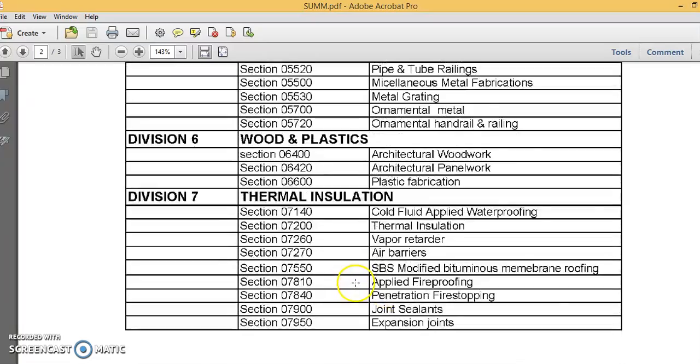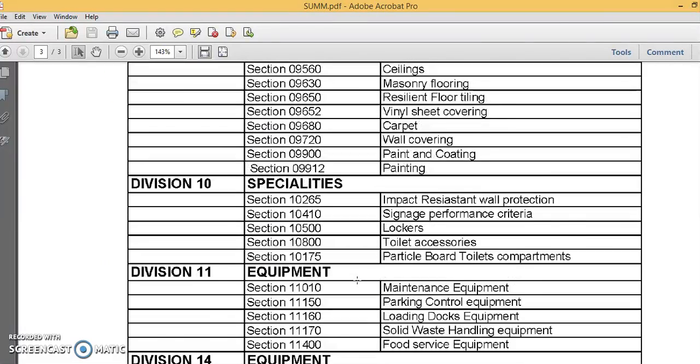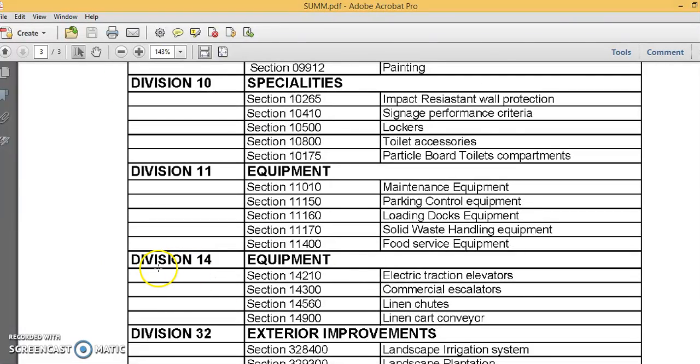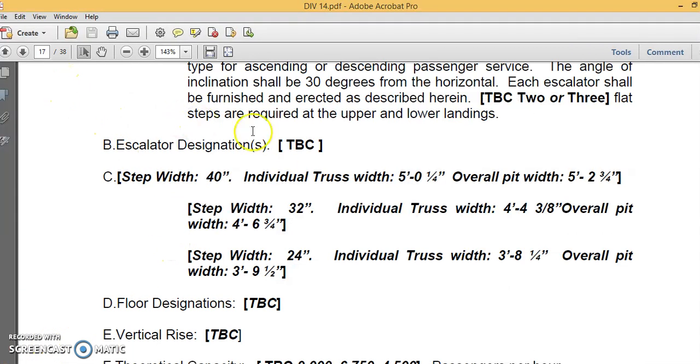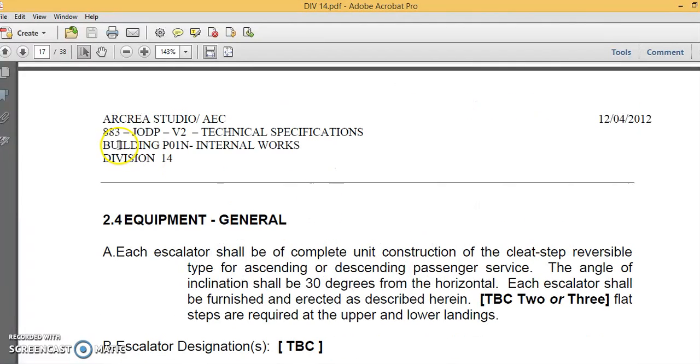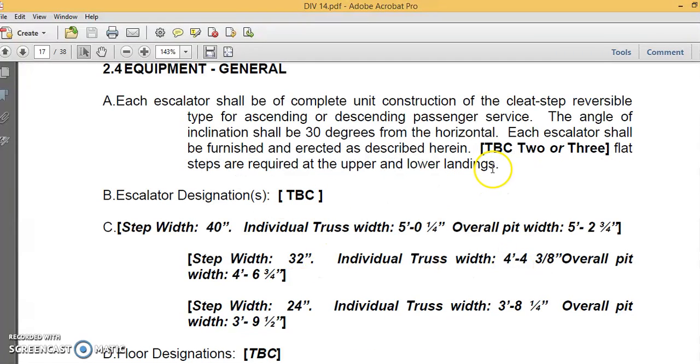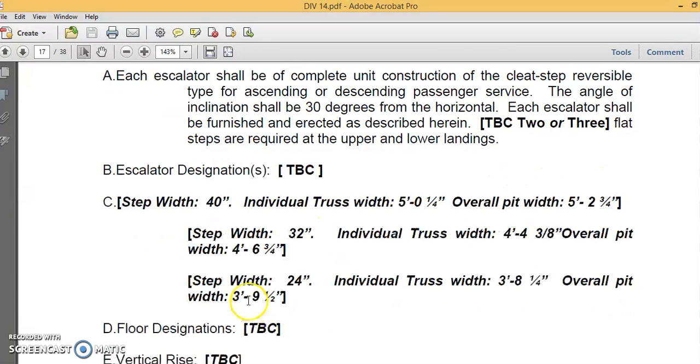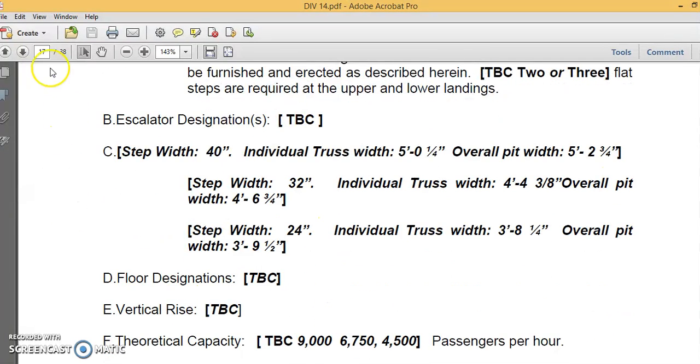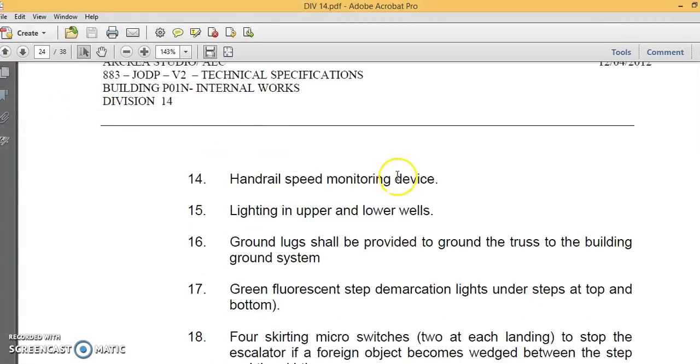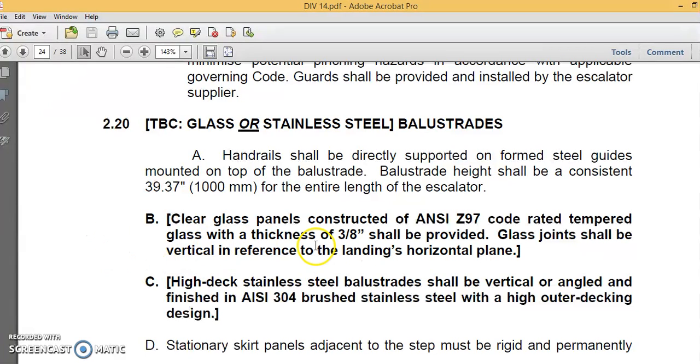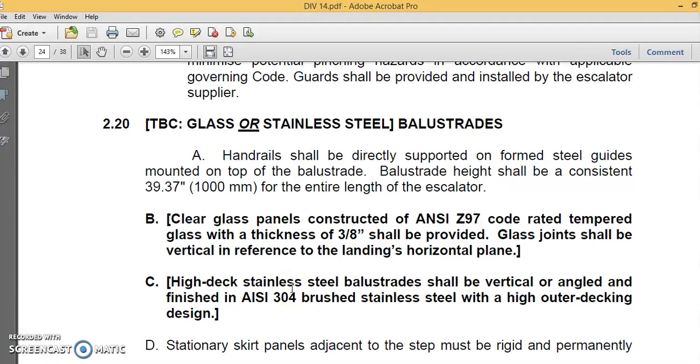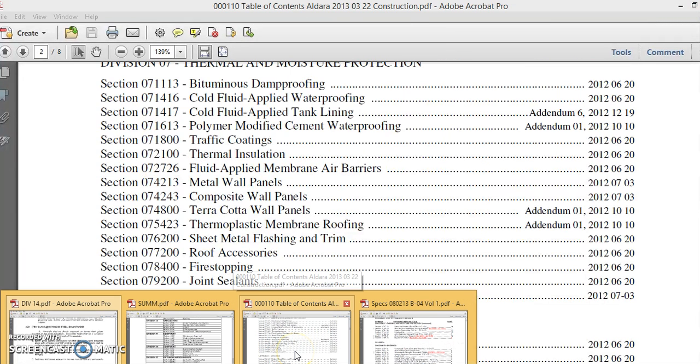It happened I have opened section 14 actually, division 14 about equipment, electrical traction elevators, commercial elevators. I went to the specification. Here is the project name and everything, this is for educational purpose only. Here you can see TBC, to be clear or to be checked. So there are changes here. I'll show you page 24 also. There are changes that occur. They have changed clause B, clause C, and so on. This is an example about addendum.